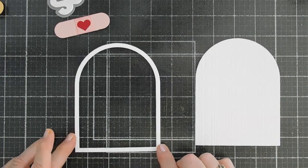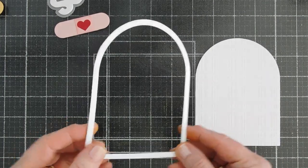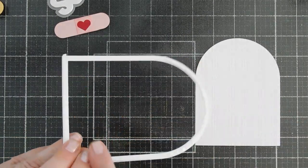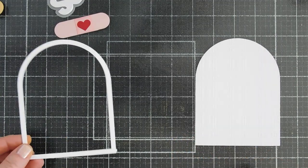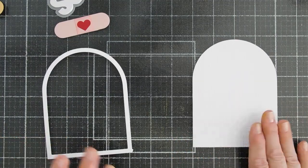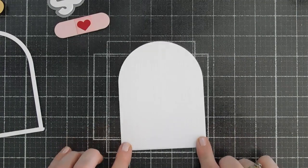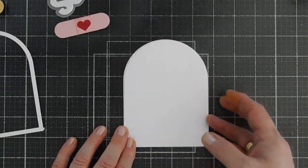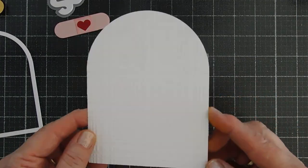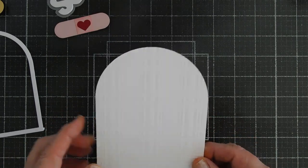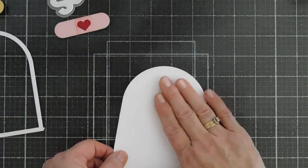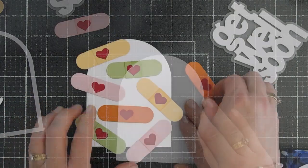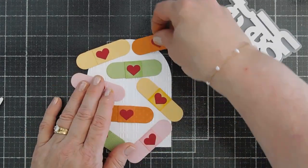So I have my arch. I went ahead and put some foam adhesive all around the edges. Because I do like a little bit of dimension. But if you don't like dimension, you could skip that step. And then for my background, I did emboss this with an embossing folder. And you don't have to do this, but I think I like the texture in the background.